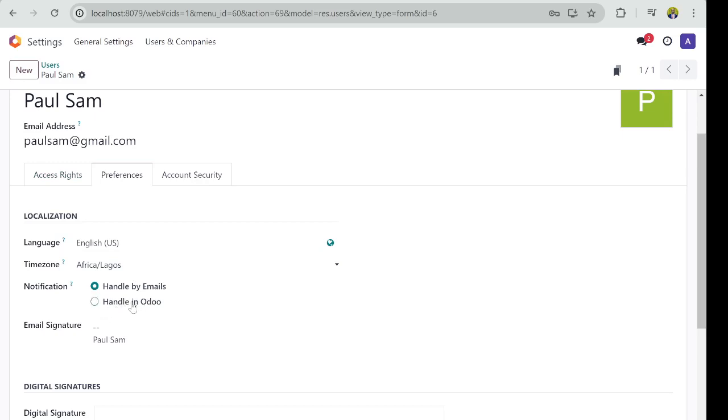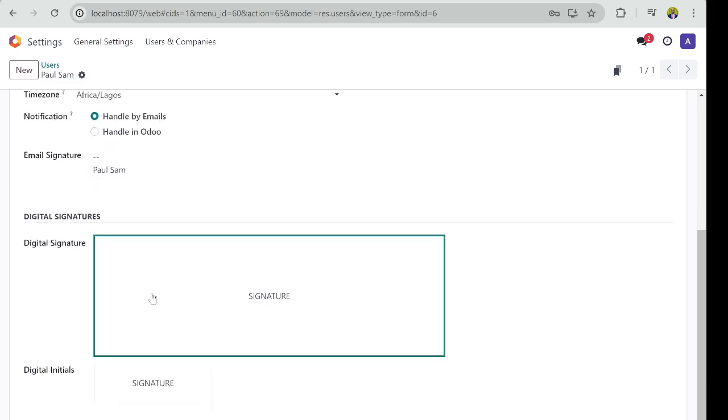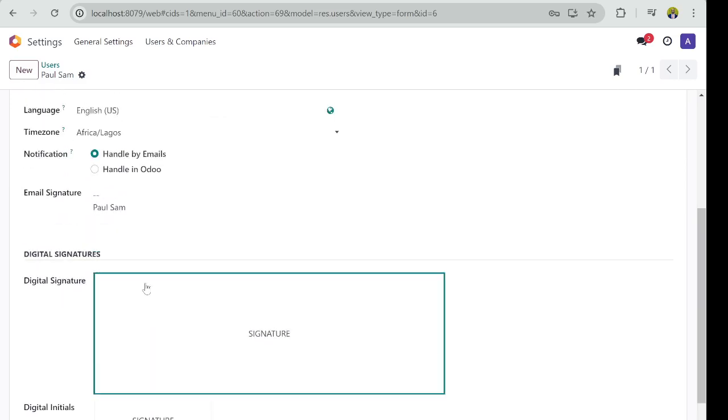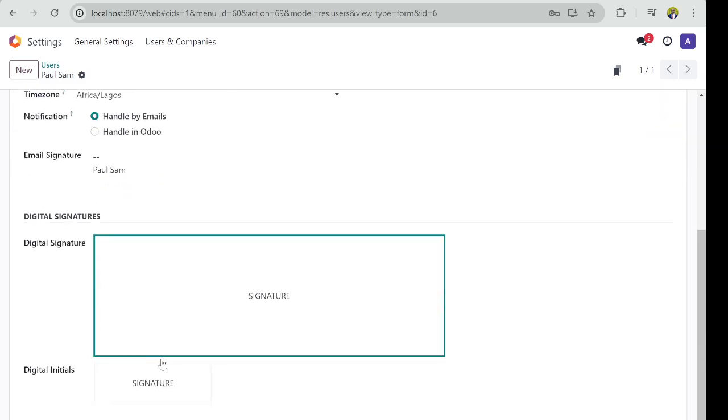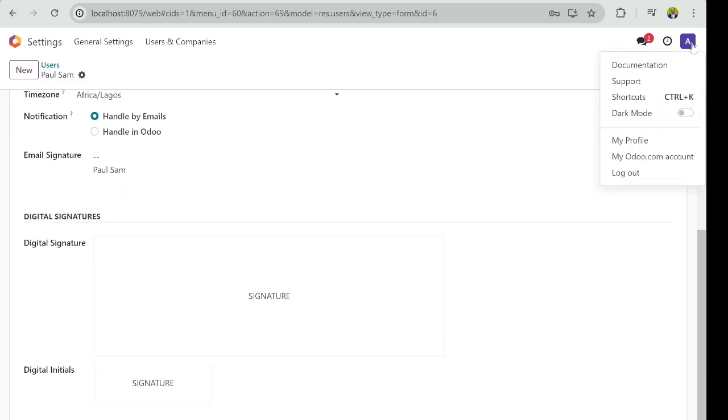Or you want it to be handled by your own email server, you can as well select. Then don't forget Signature.